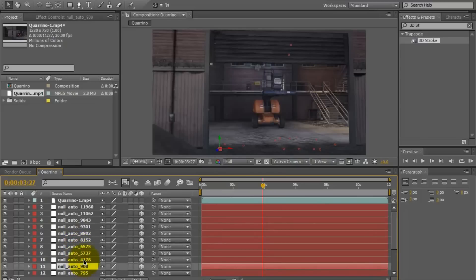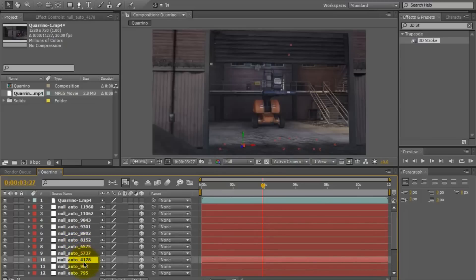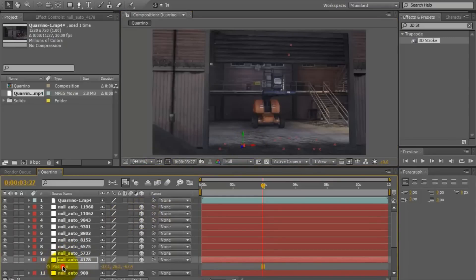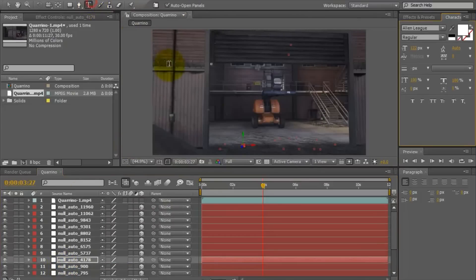And you just find a null where you want the text. Just click on each individual null, and this will come up. Here's a null right here — so if you want the text there, just press V on the null, copy the position. Then make a text object.